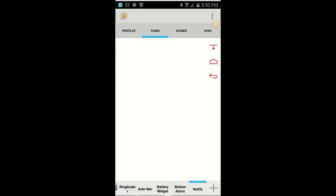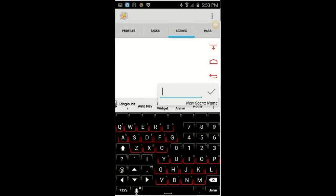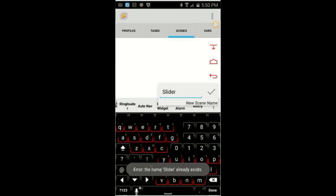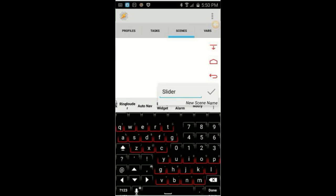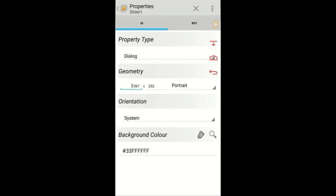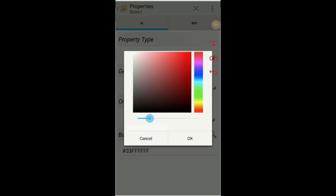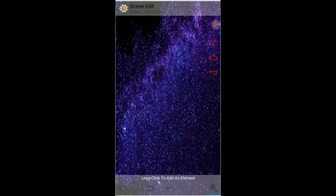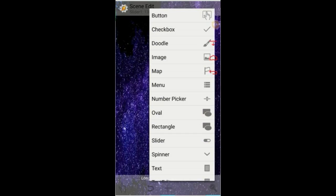We'll start by creating the slider scene. While you're on the scene tab, click the plus sign. Give it a name — call it 'slider', then click the OK check mark. I will call it 'slider 1' since I already have a scene with this name. Resize the scene — make it thin and as wide as the screen width, just like you see in the video. Click the three dots in the top right and select Properties. I am going to change the background color, so click on the magnifying glass and move the slider all the way to the left, then click OK. Click the back arrow, then click the magnifying glass in the bottom right corner, then the plus sign, and from the list select Slider.